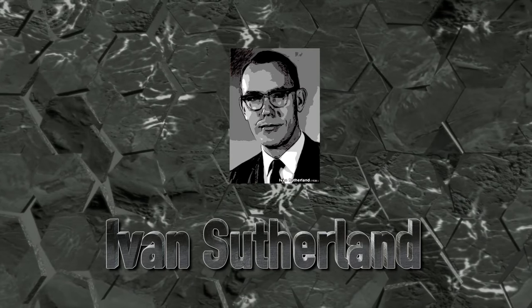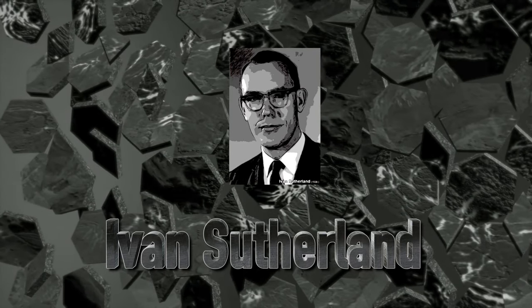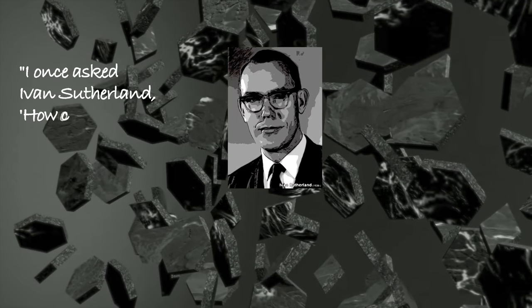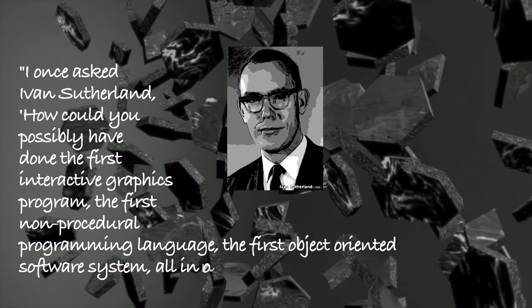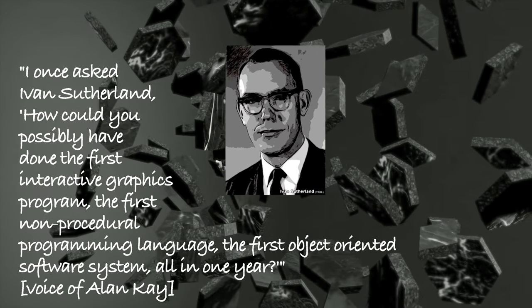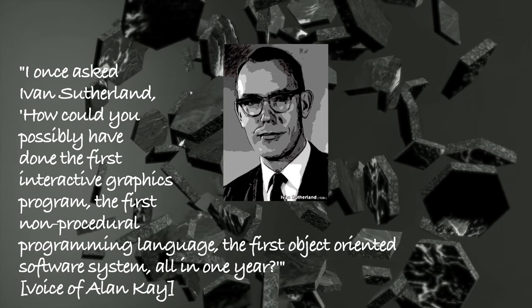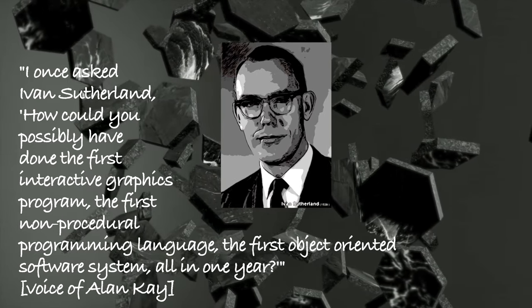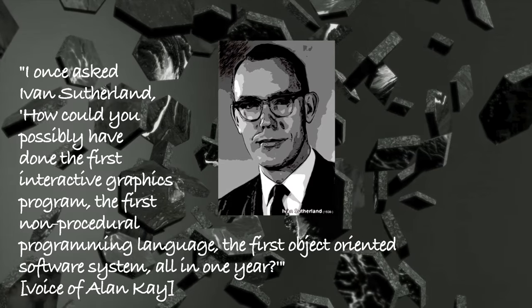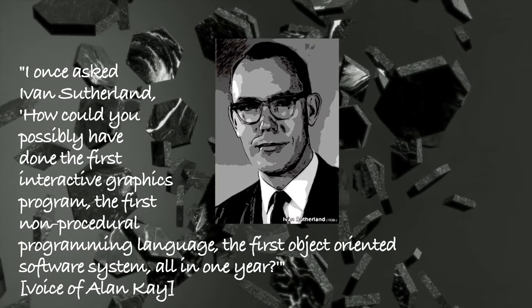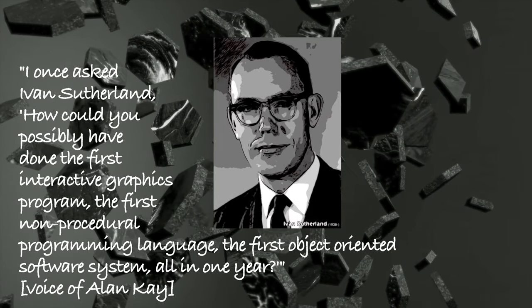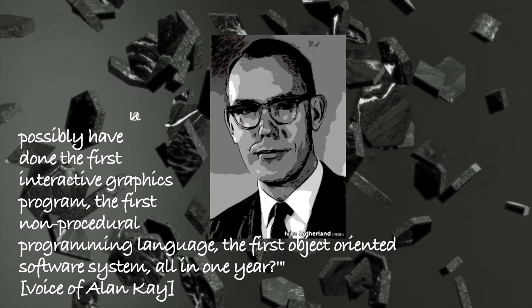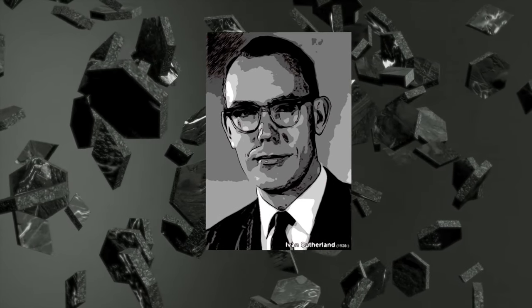Ivan Sutherland is a legend, and he should be a household name. I once asked Ivan Sutherland, how could you possibly have done the first interactive graphics program, the first non-procedural programming language, the first object-oriented software system all in one year? He said, well, I didn't know it was hard.